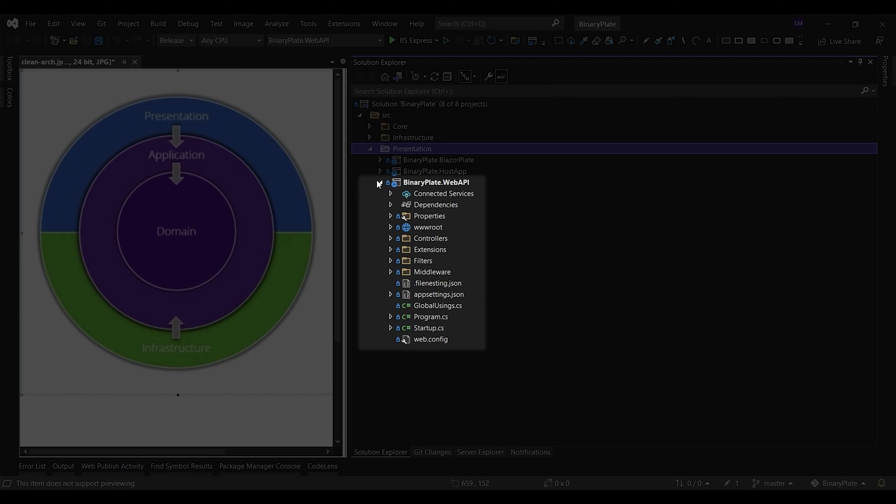A data transfer object is an object that is used to encapsulate data and send it from one subsystem of an application to another. These request objects are sent to the corresponding command and query handlers via a mediator object. The command and query handlers are responsible to pass request objects to the corresponding use cases in the application layer.